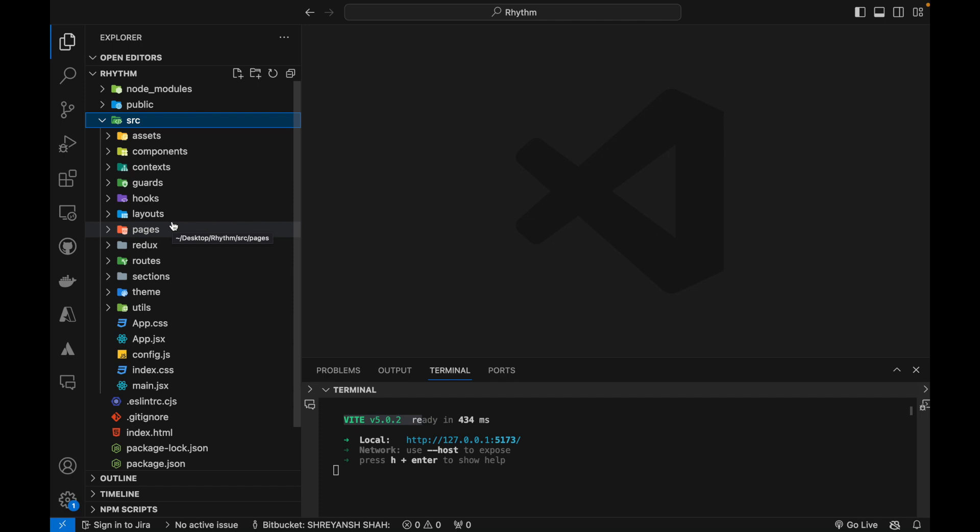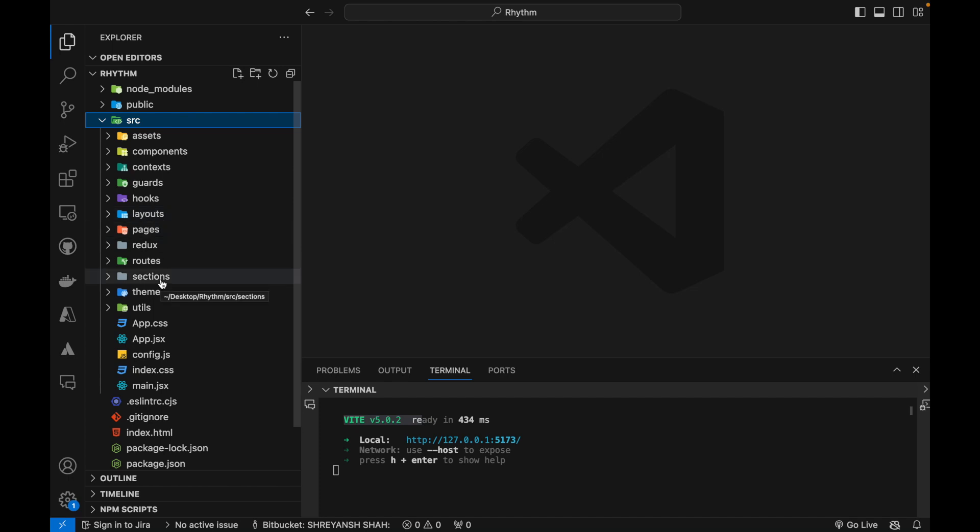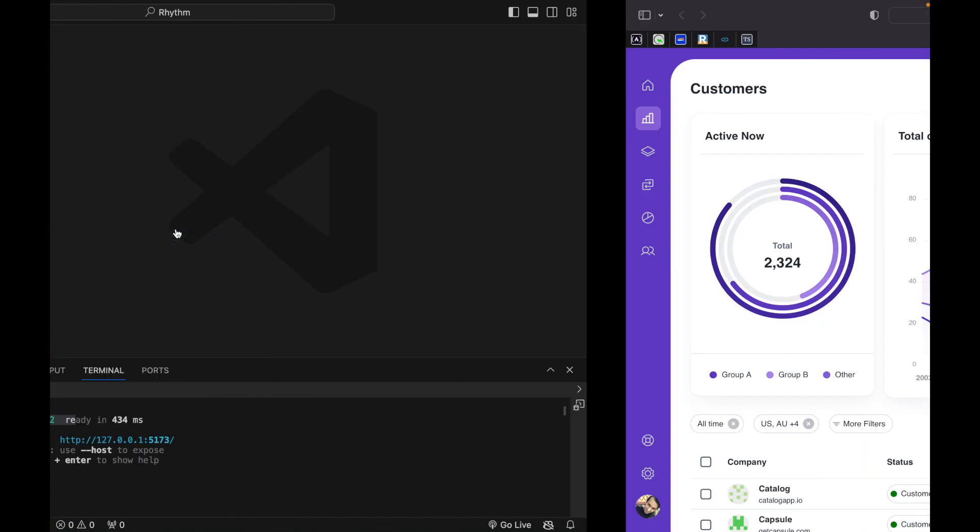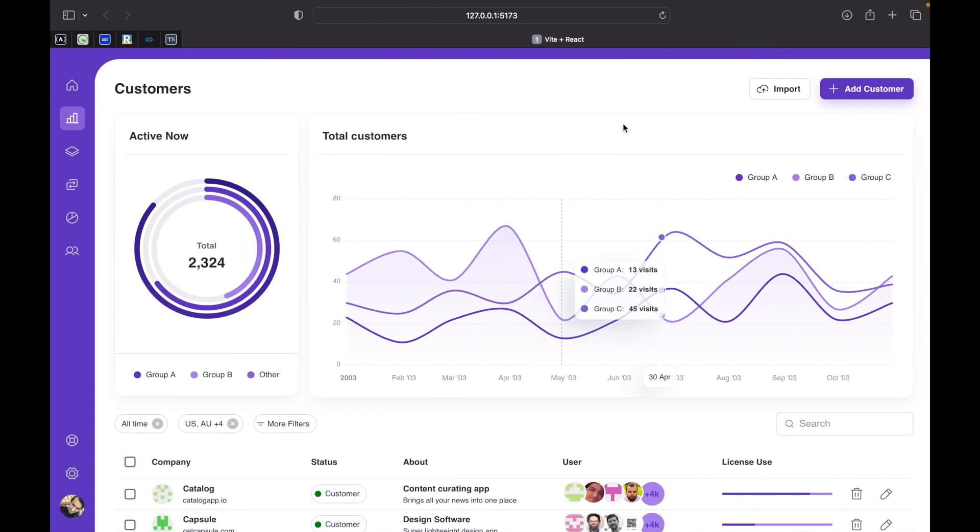And in the final video that will be the fourth video we are going to learn how to create the layouts, then assemble all of the different components to create the sections and then these sections are going to create our final pages. And this will be our final application and this application will be fully optimized so you can also use it in your portfolio.